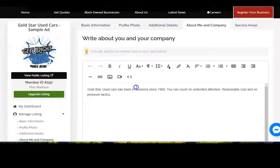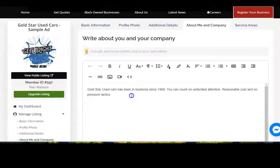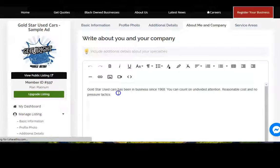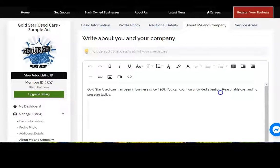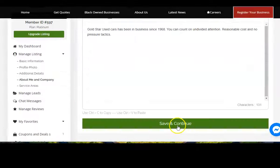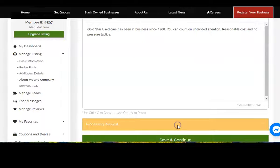Now you want to give a little information about your company, about you and your company. Gold Star Used Cars has been in business since 1968. You can count on undivided attention, reasonable costs and no pressure tactics. Of course you can add a lot more information in there if you'd like. Click on save and continue.